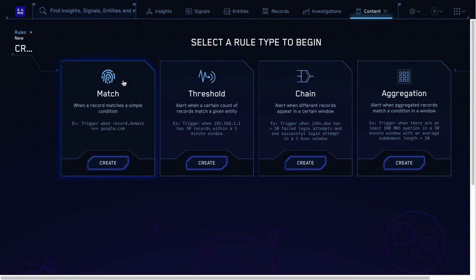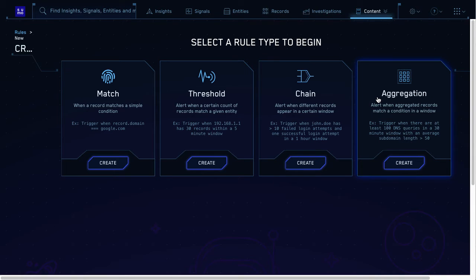Looks like there are four types of rules. Match, threshold, chain, and aggregation. Yeah, each rule type fires under different conditions.